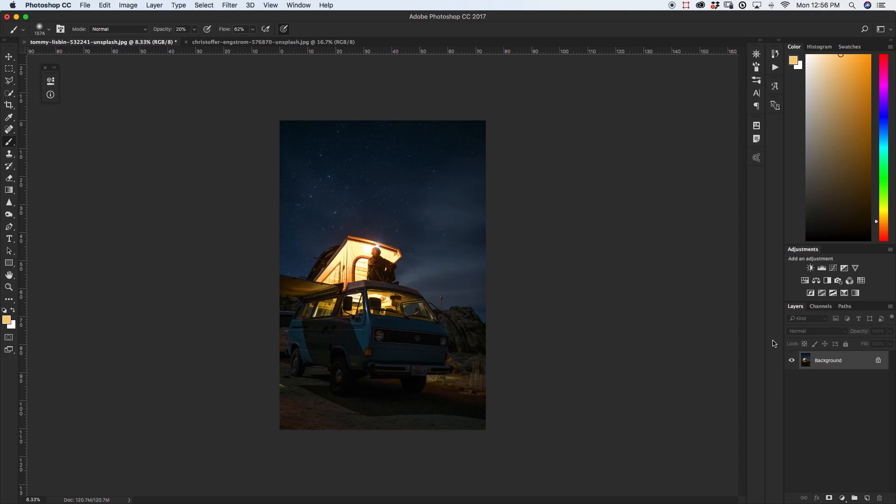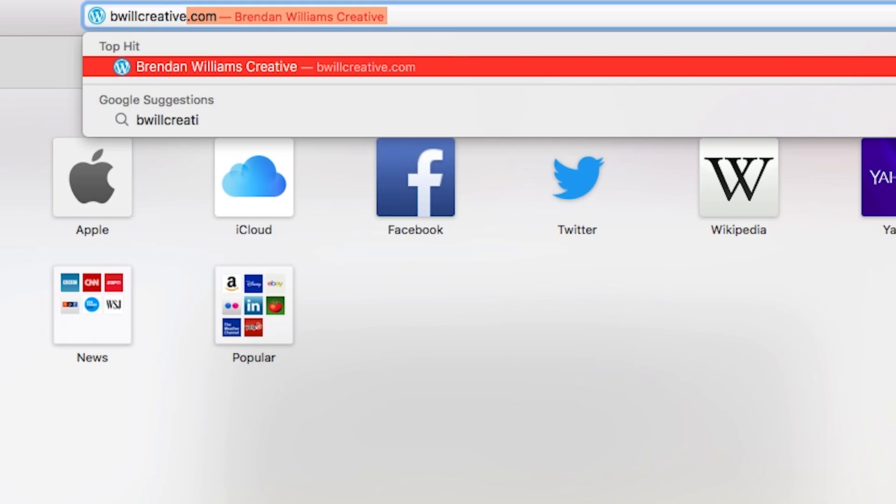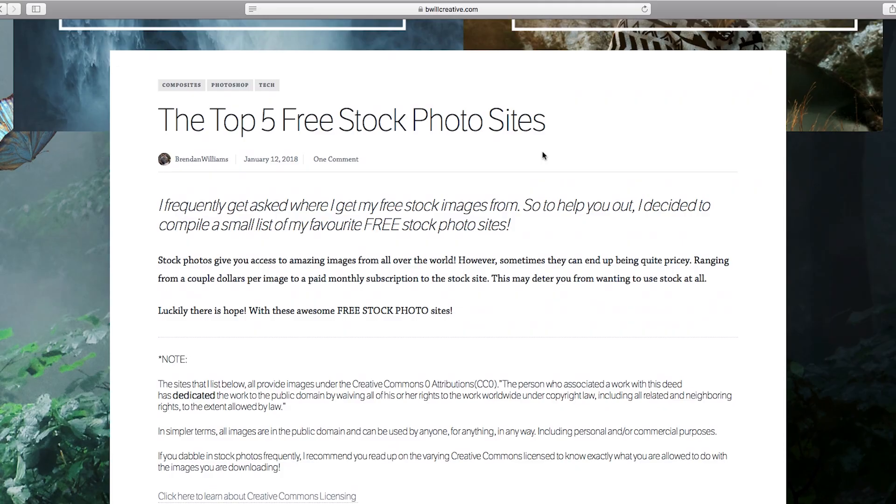So first things first you're going to need a photo taken at night. So you can either go out and shoot a photo yourself or you can just go online and find a nighttime photo somewhere on a stock photo site like I did with this one. Now if you're wondering where to get stock photos from I actually recently wrote a blog post about my top five favorite free stock photo sites where you can get all of your stock photos completely for free. I'll link that down in the description below if you want to check that out.